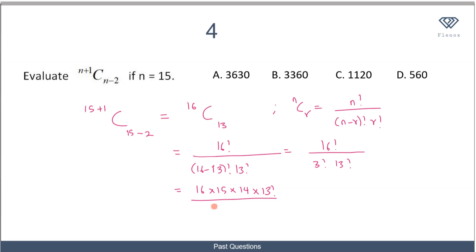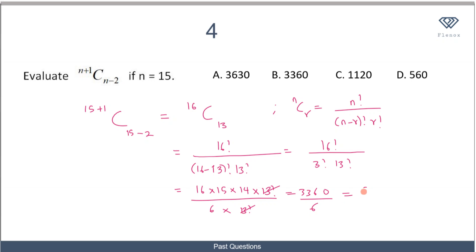3 factorial is 6 times 13 factorial, and this cancels out. When you simplify, the numerator gives 3360 and dividing by 6 gives 560. So the value of (N+1) combination (N−2) when N is 15 is 560, and that makes D the correct option.